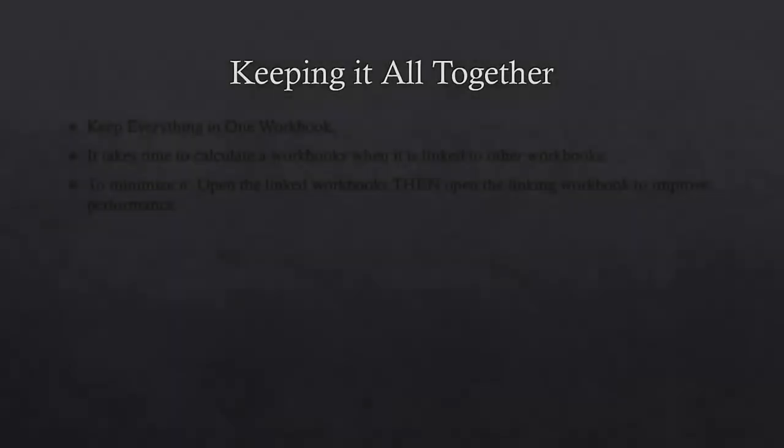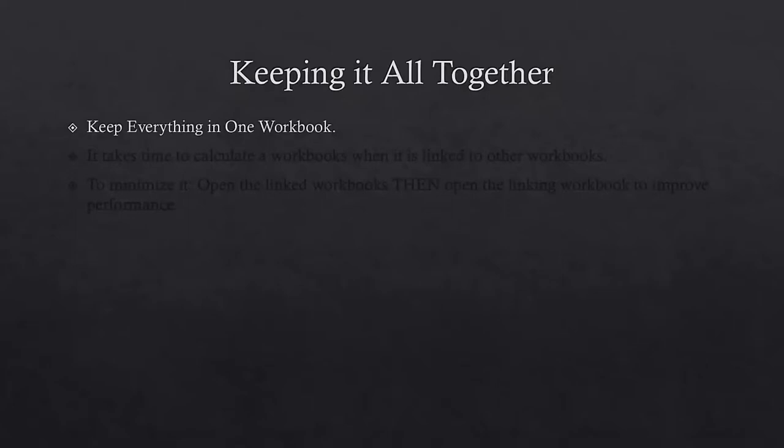In this lecture, I have two tips for quicker and faster Excel data calculation. The first one is keep everything in one workbook. It takes time from Excel to calculate a workbook when you have links or references to other workbooks.